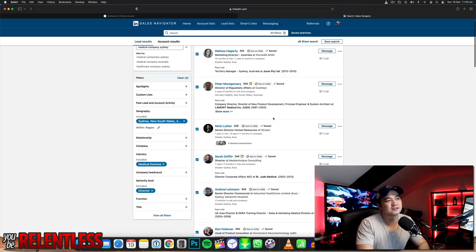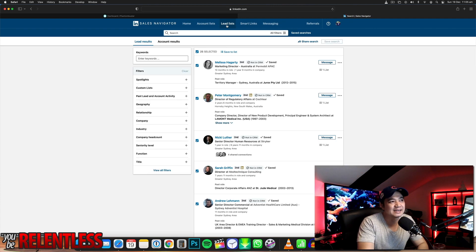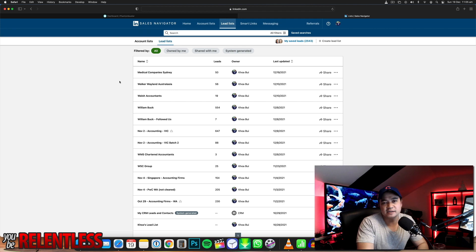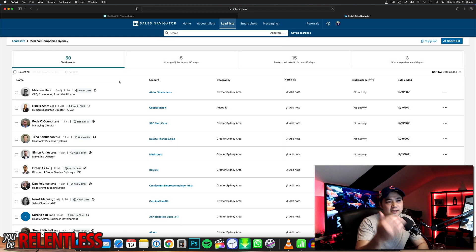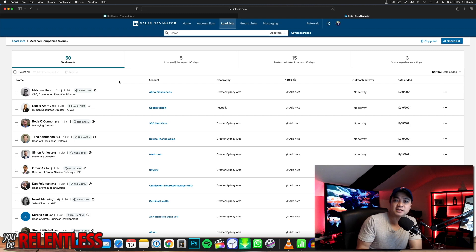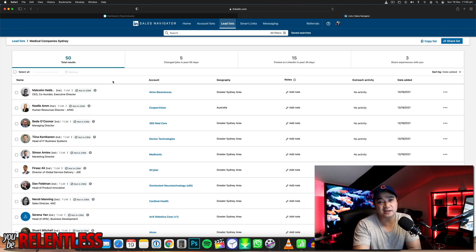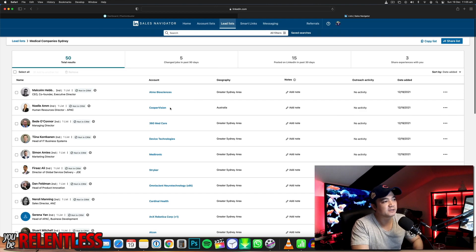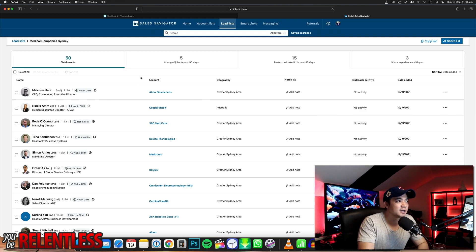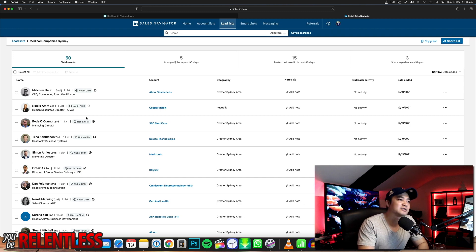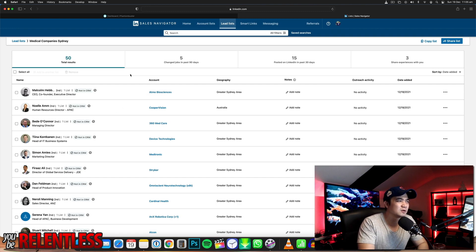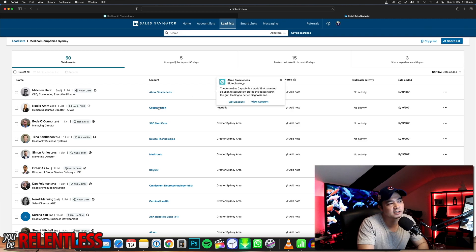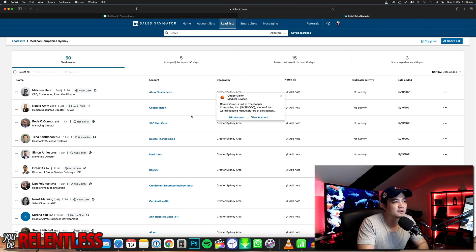Let's just stick to the 50 for now. Go to your lead list and go to your medical companies Sydney list. This is the list of all the prospects that potentially could be interested in your product or service — if you're selling medical products. The first step is you want to clean your list because LinkedIn Sales Navigator sometimes gives you wrong contact details. If I click on this guy here — biotechnology, that one's good. CooperVision, medical devices — that looks good.